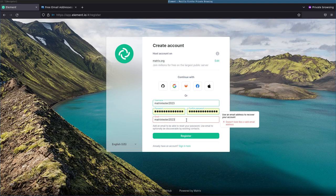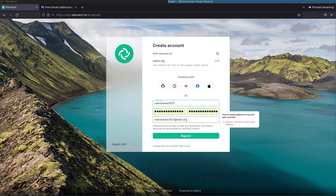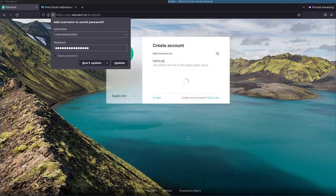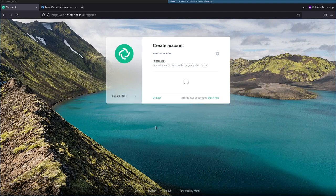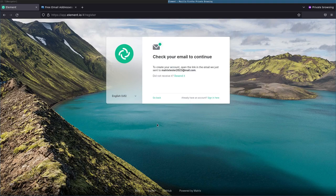2023 is my email address that I set up for this at mail.com. Register. I am not a robot and I'll select some traffic lights here. There we go. Accept the terms and accept.